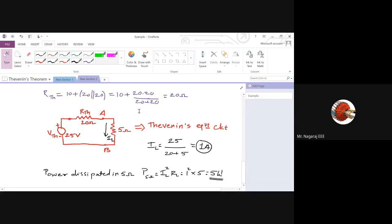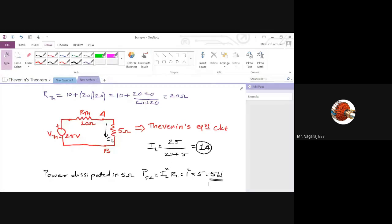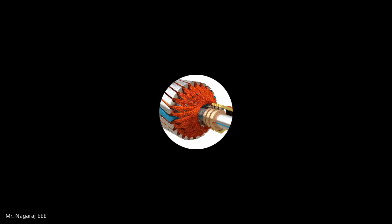In the next class I will solve one more example. Along with that, we will cover Norton's theorem, because Norton's theorem is a small extension of Thevenin's theorem. We will look into that in the next session of the circuit analysis class. We will end this session today and meet in the next session. Thank you for joining.